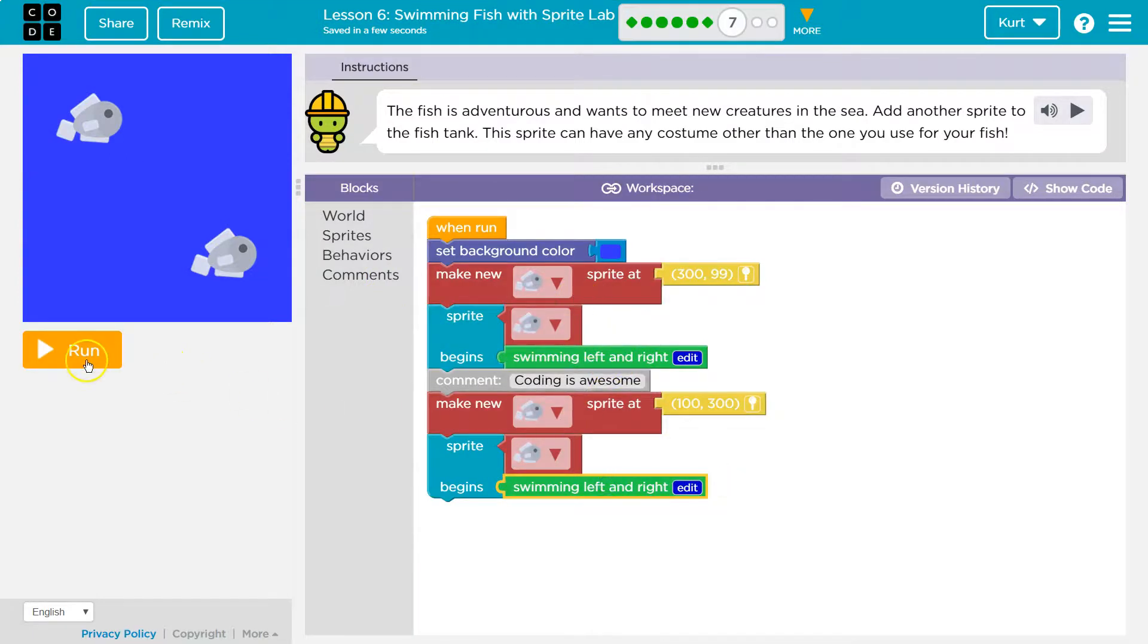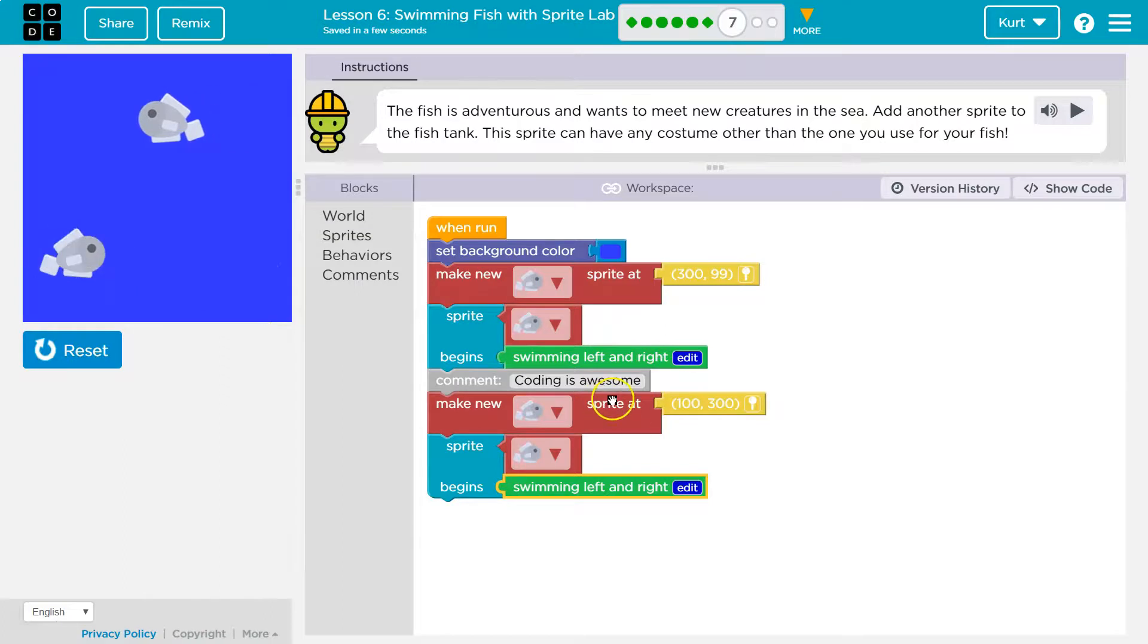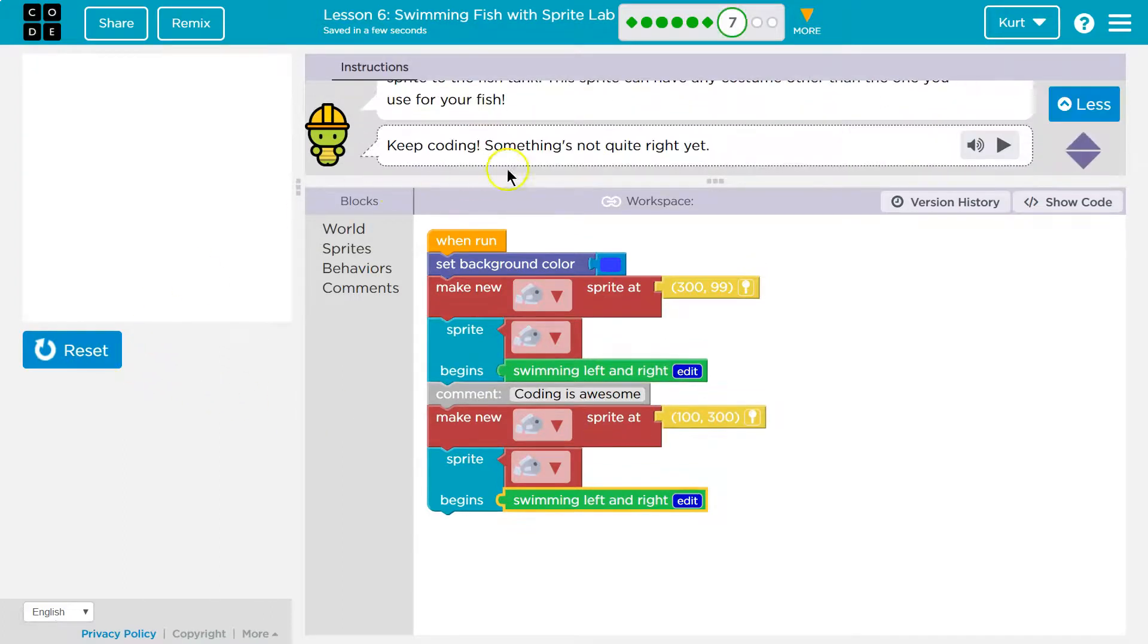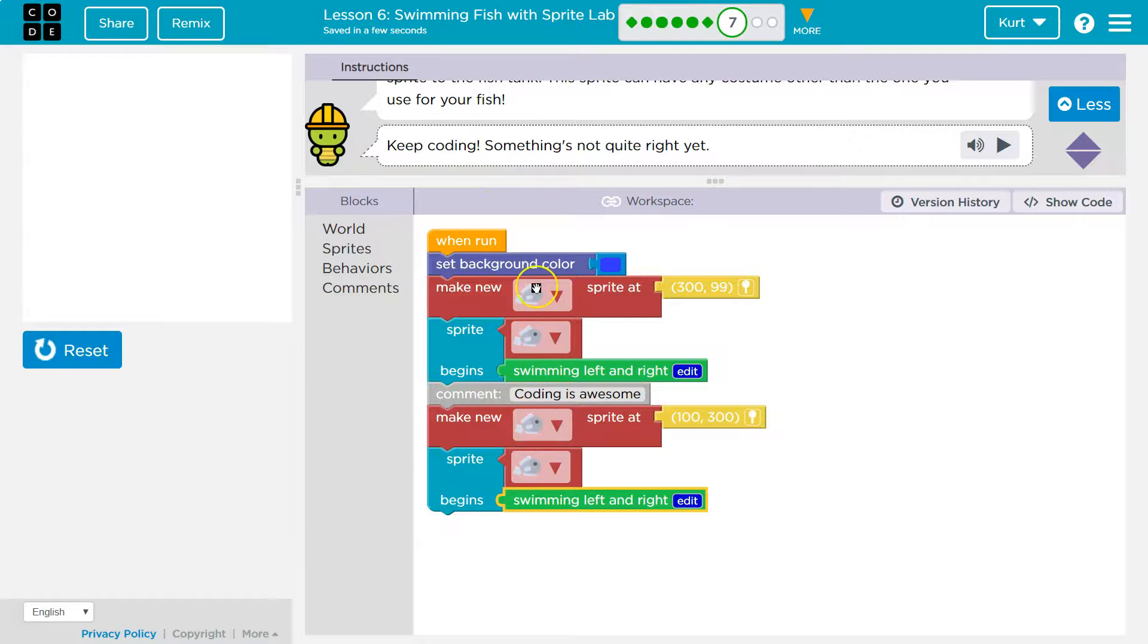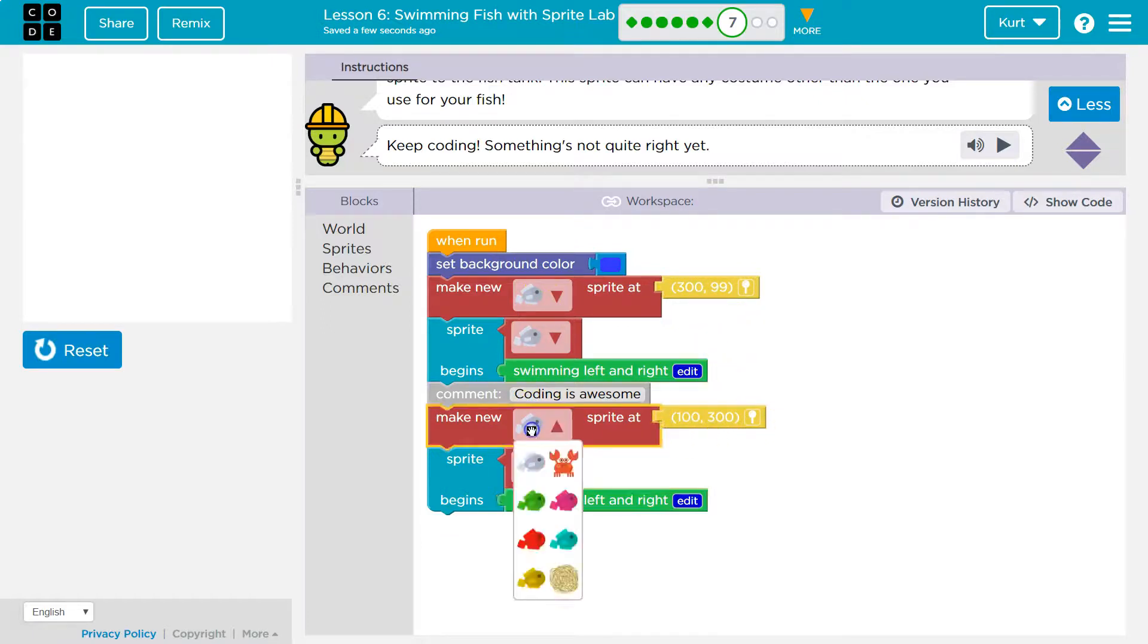Now, I have something wrong here. Keep coding. Something isn't right. Yeah. We have two of the exact same fish. The computer's like, wait a minute. Which fish is where? This fish is at 399. This fish is at 100, 300. But it's the same fish. We confused the computer.